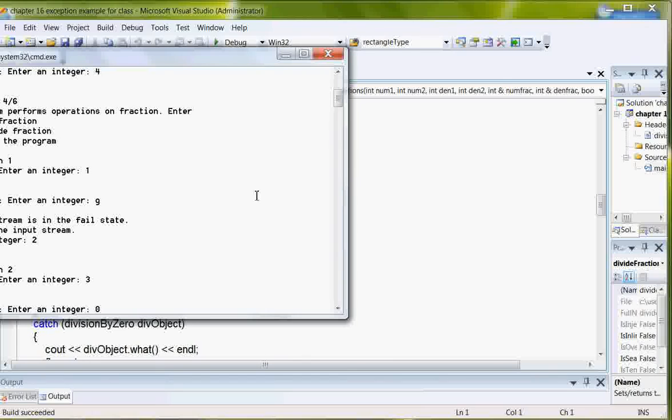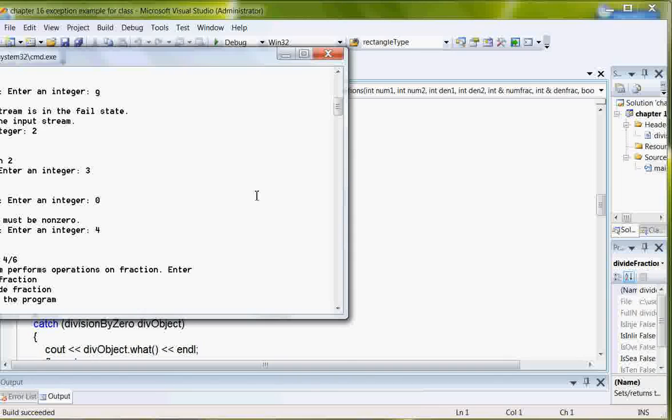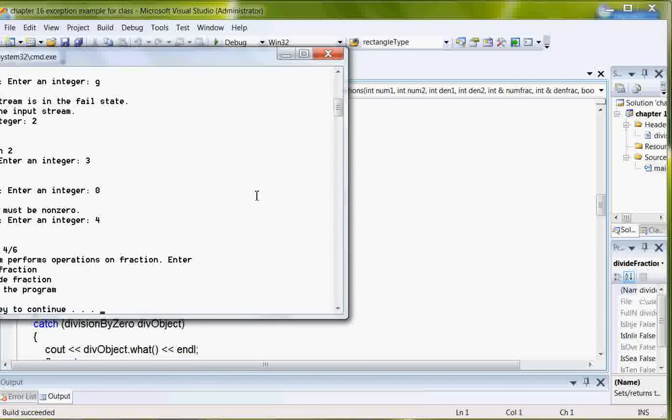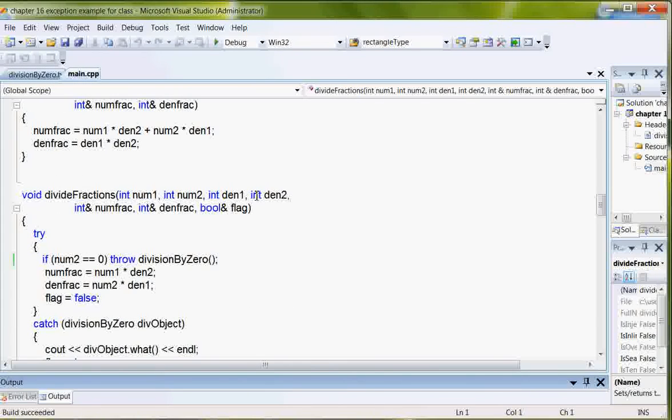And then three and let's go zero on this because it would give us a divide by zero and that denominator must be non-zero so enter an integer four and it gives me the division and then three to exit the program.